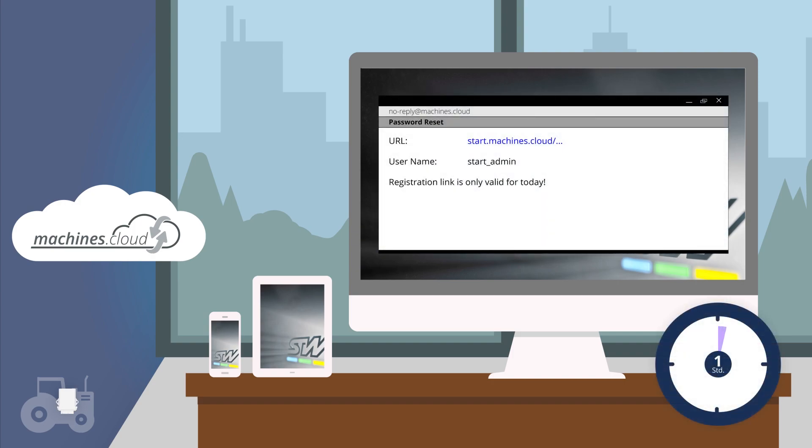Click on the registration link in the email to register with machines.cloud. Note that this link will expire the next day. If you have not registered within the day, please request another registration link from STW.